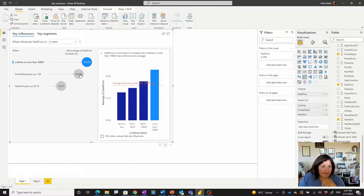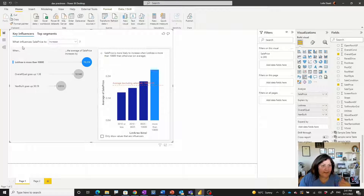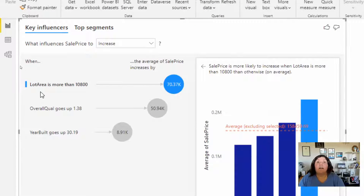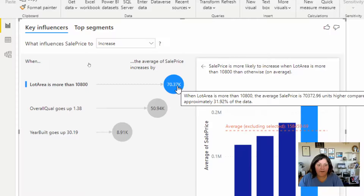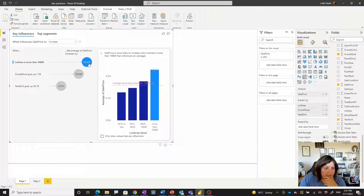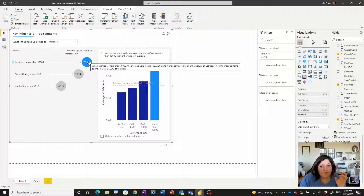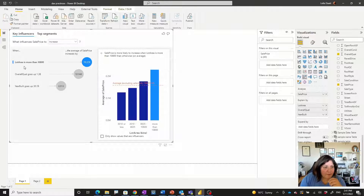As you can see, for some of the charts we are going to see that for the sales price, if you increase something like lot area of the house and also overall quality, these can have an impact on the price of the house. One important thing to note: in the first chart it says lot area is more than a certain amount, and if you hover your mouse you will see the explanation that shows how it's actually impacted.